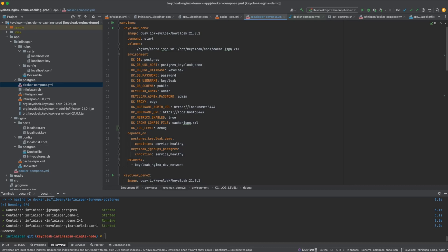Hello everyone. In the previous video, I demonstrated how you can deploy Keycloak in production with an Nginx load balancer and HTTPS. However, that deployment was using the default Keycloak caching mechanism, which is an embedded cache. So in this video, I'm going to show you how you can use the client-server architecture instead of the embedded architecture for Keycloak caching.